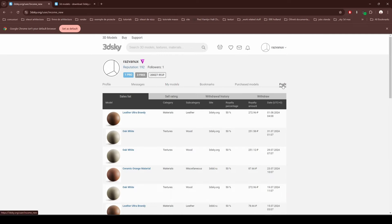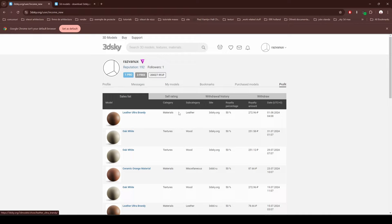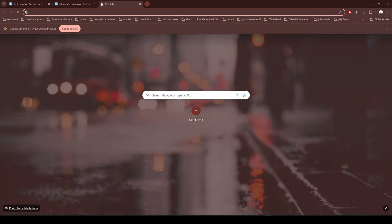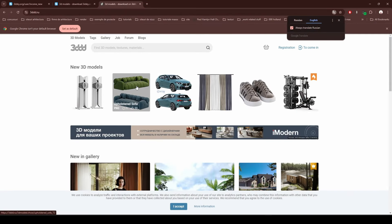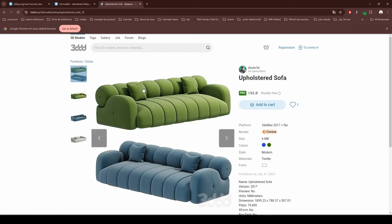Here you can see how many sales I did in the last couple of weeks. For example, this leather ultra brandy texture had a sale for 272.96 rubles — the Russian currency — because 3D Sky is a Russian website. It also has a sibling site, and the same material, the ceramic orange, sold for only 87.66 on that platform. Why? This website, 3D Sky, has a brother called 3dd.ru, which is specifically for the Russian community with prices in rubles.